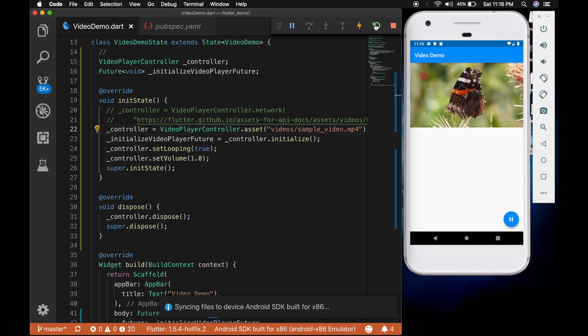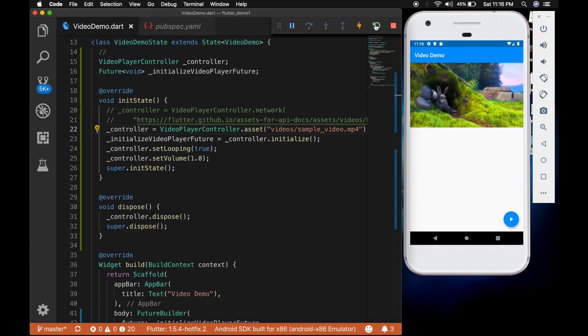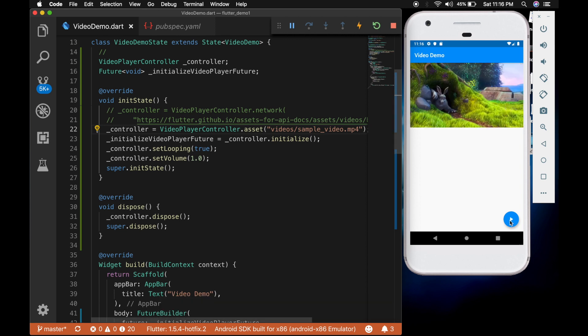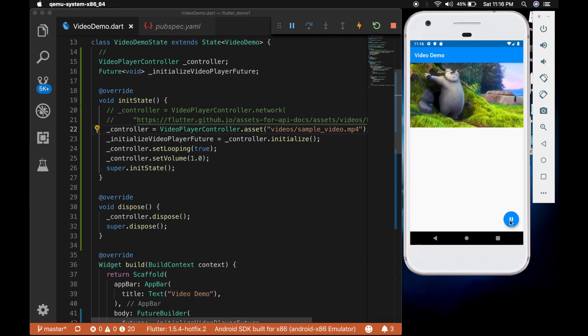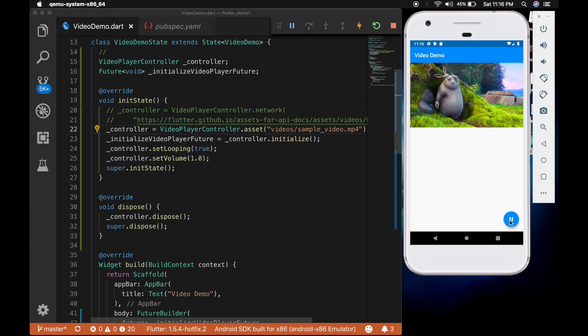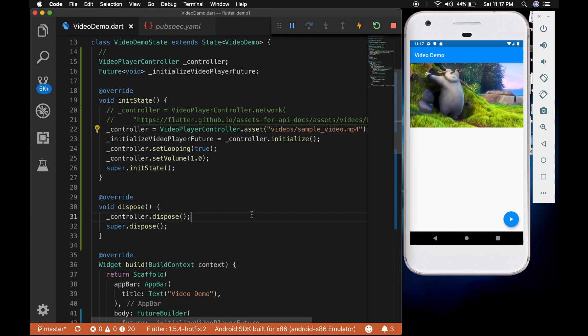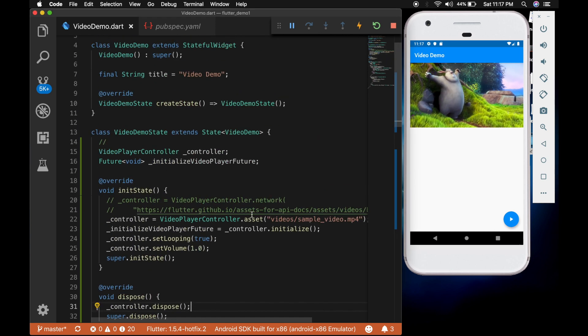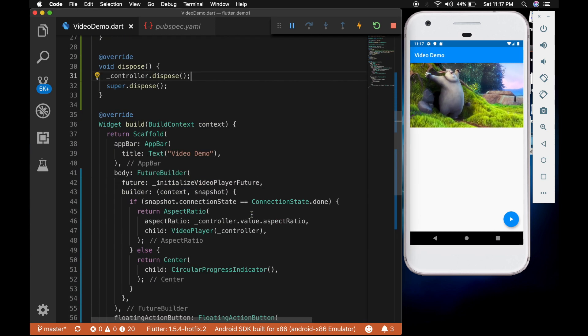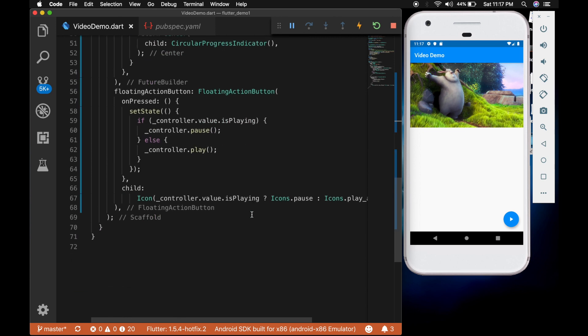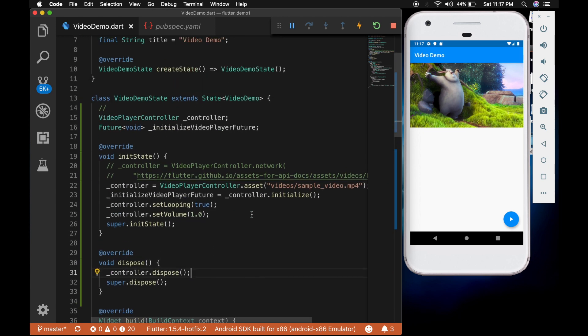Let's restart the app. So there you go. Play and pause is also working. So that's how you play videos in Flutter.